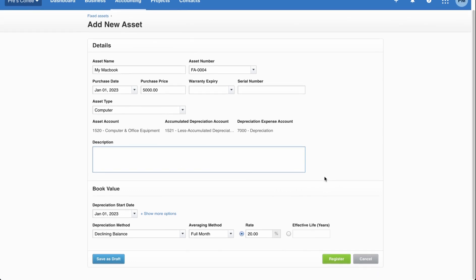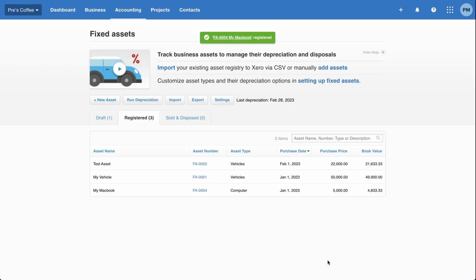You can put in other information like warranty expiry and serial number, but I'll leave that blank. The important part is you have to associate it with an asset type. We just set up the computer asset type, so I'll select that here, and now all of my fields and corresponding chart of accounts populate accordingly. For the book value section, I'll set depreciation to start on January 1st. The default values populate from the asset type, but you can make changes specific to this asset. I'll leave it all the same and click register.